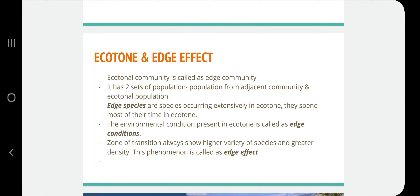The ecotonal community is called the edge community — the group of plant and animal communities present in the ecotone. It has two sets of populations: population from the adjacent community and exclusively ecotonal population. Species occurring only in the ecotone are called edge species, meaning they tend to spend most of their time in the ecotone. The environmental conditions present in the ecotone are called the edge zone.